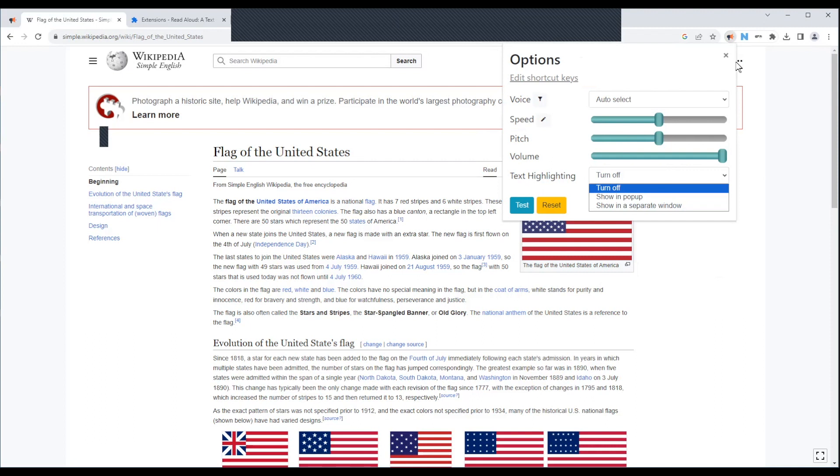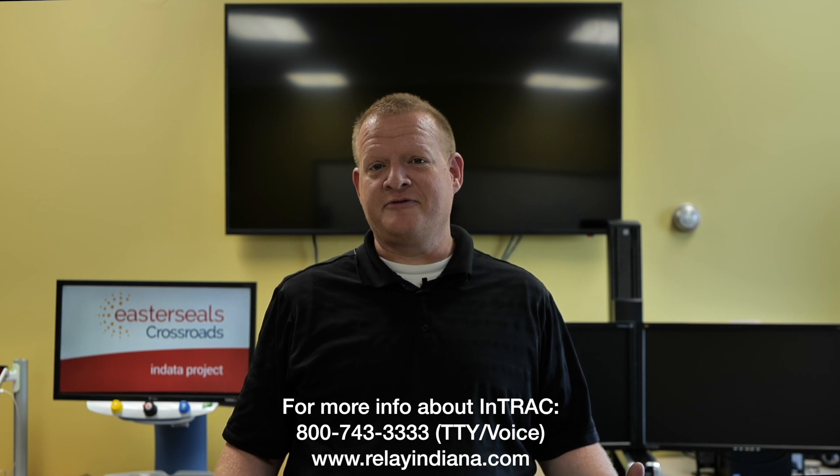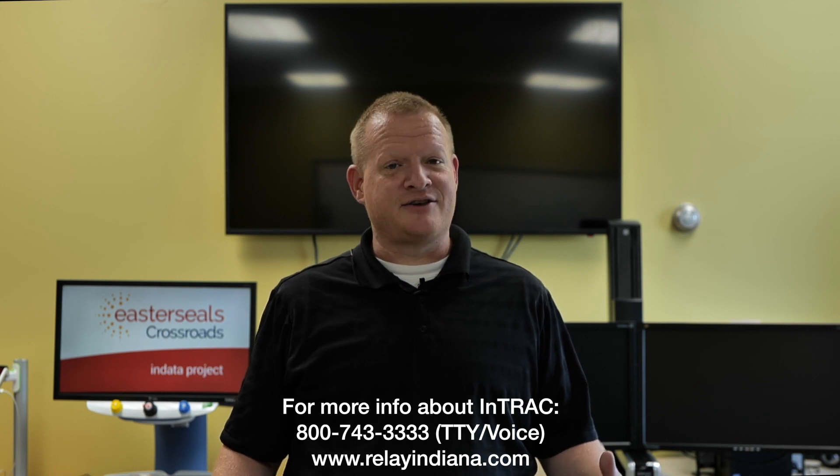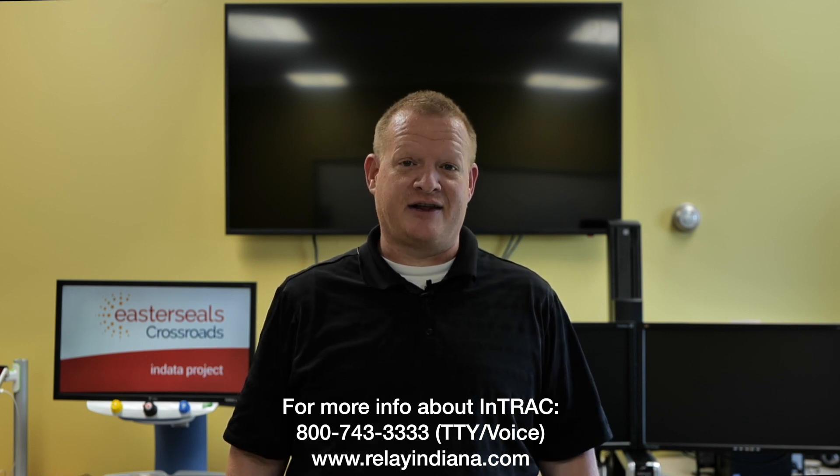Hopefully that is good information for you to have. I would love for you guys to check that out. Again, you can find that in the Google Chrome store. Well, that's your tech tip for today. I want to say thank you to the Indiana Telephone Relay Access Corporation for sponsoring our captions today. My name is Brian Norton with the INDATA Project at Easterseals Crossroads in Indiana.